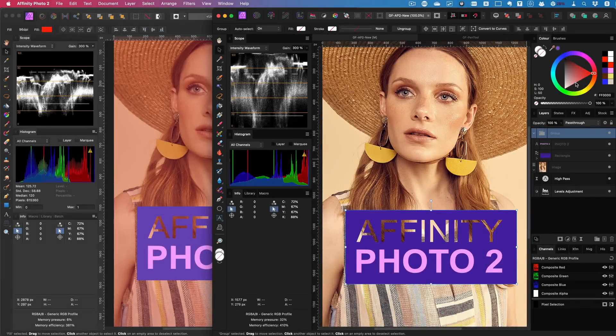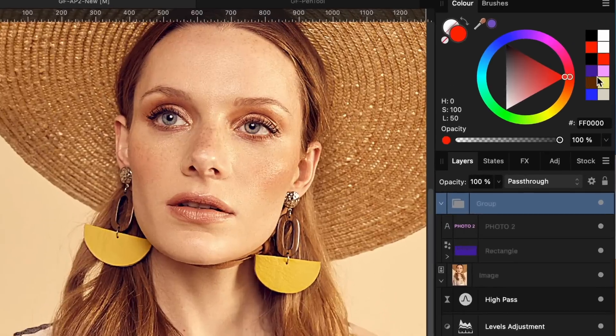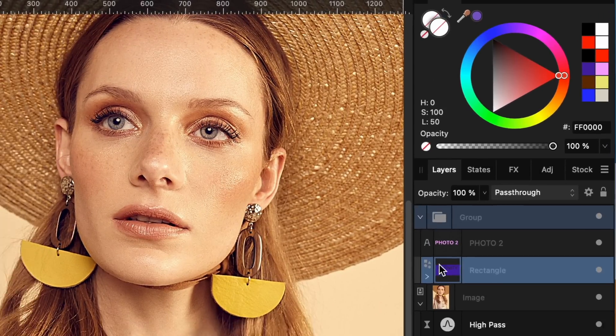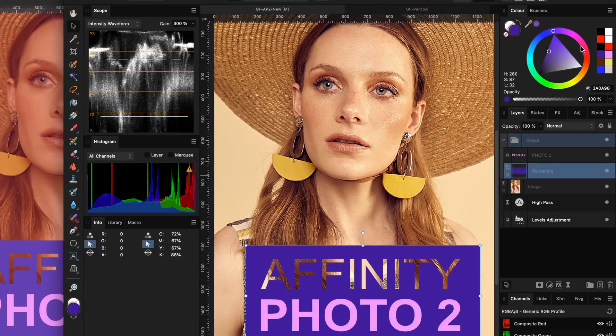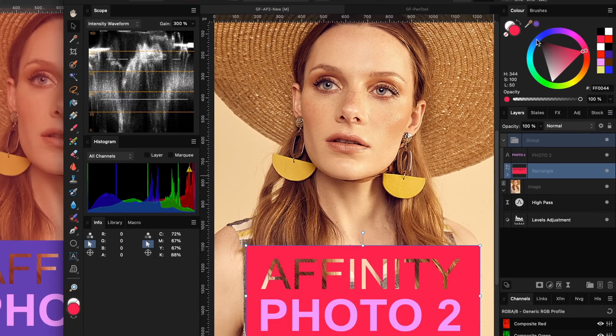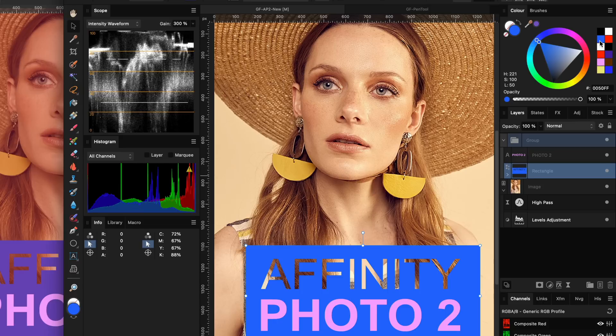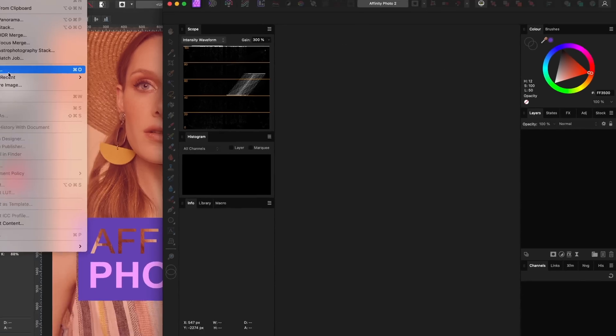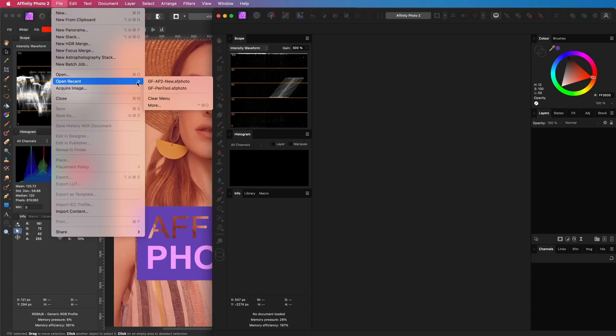We now have a history of the colors while the document was open, which is pretty useful and will definitely be a time saver. The history is persisted with document save. If I save and close the document, notice how the history is cleared. If I reopen the document,